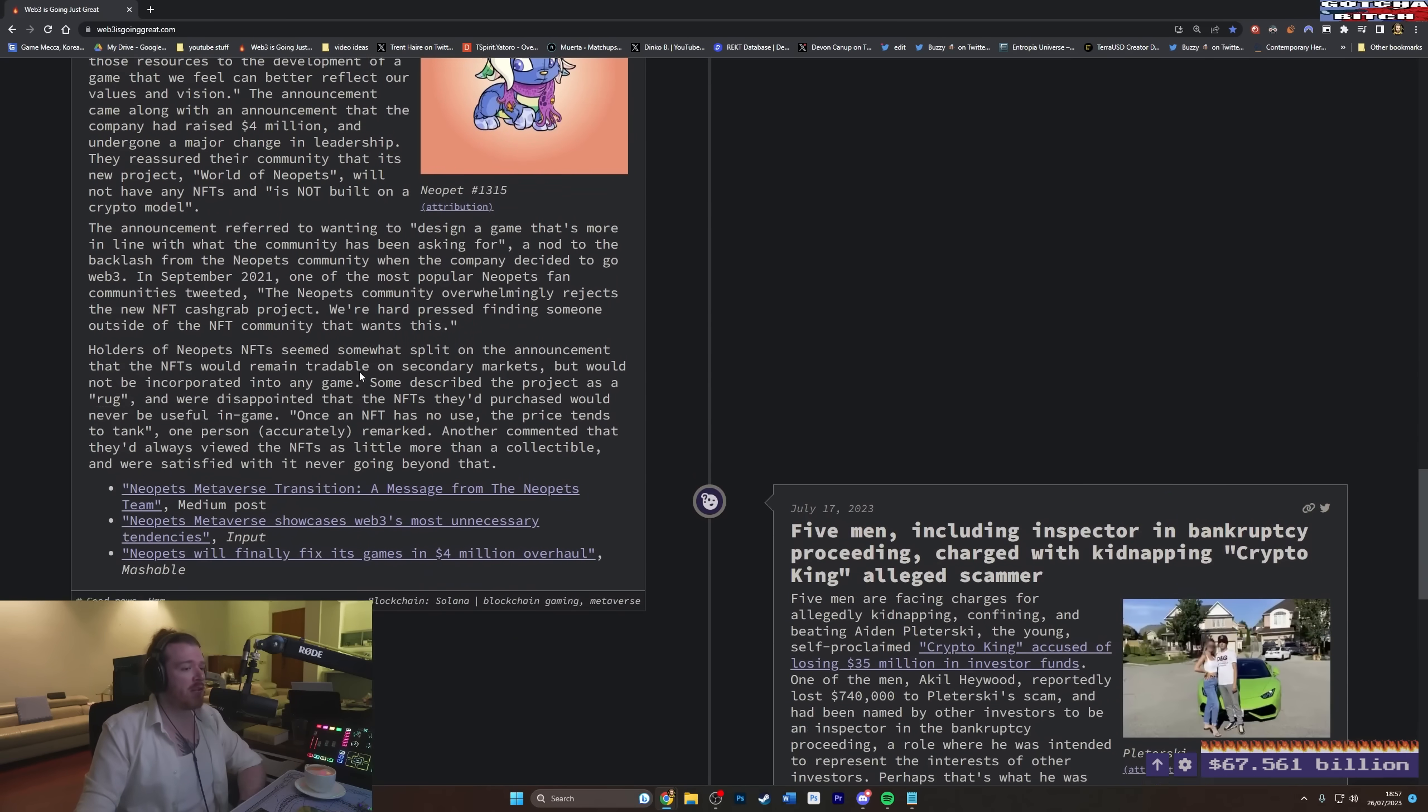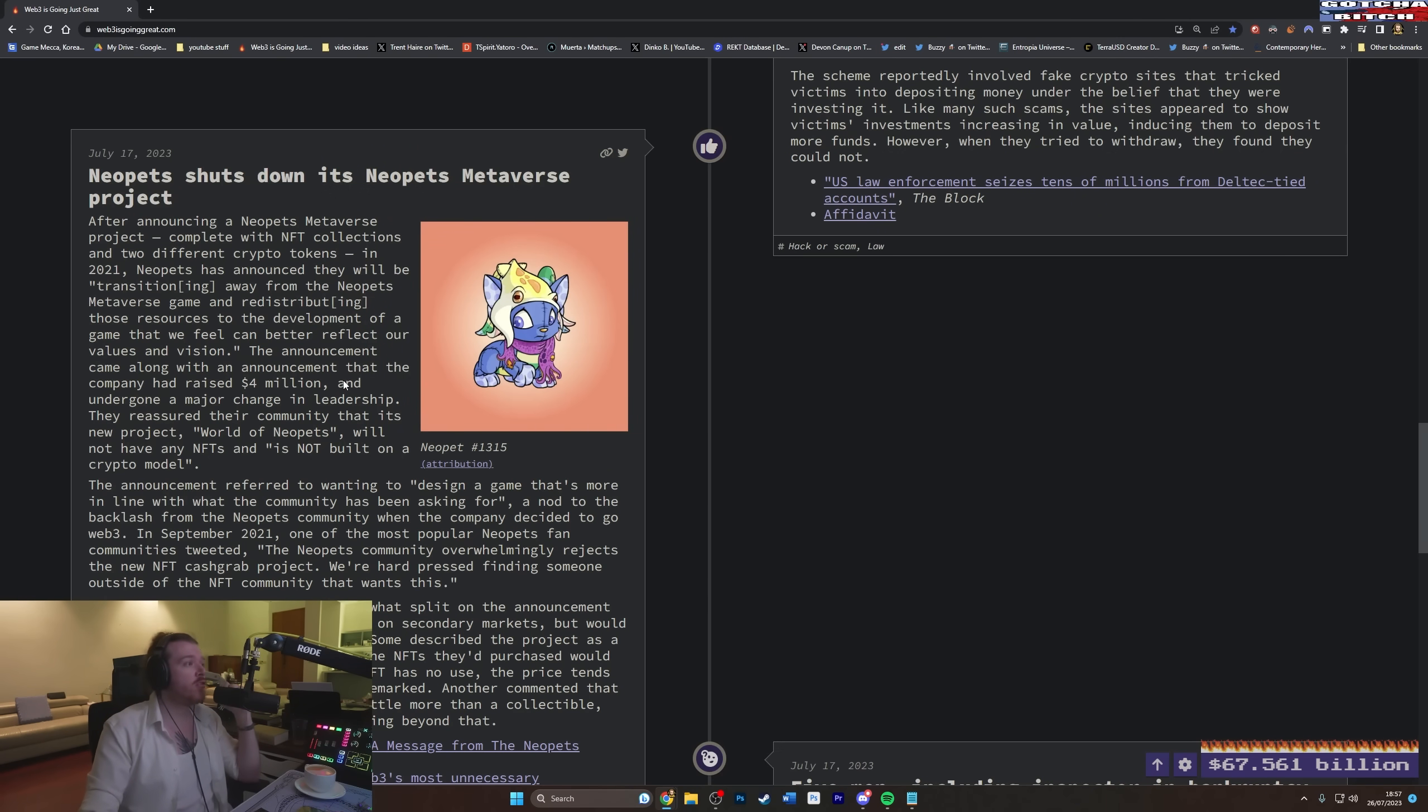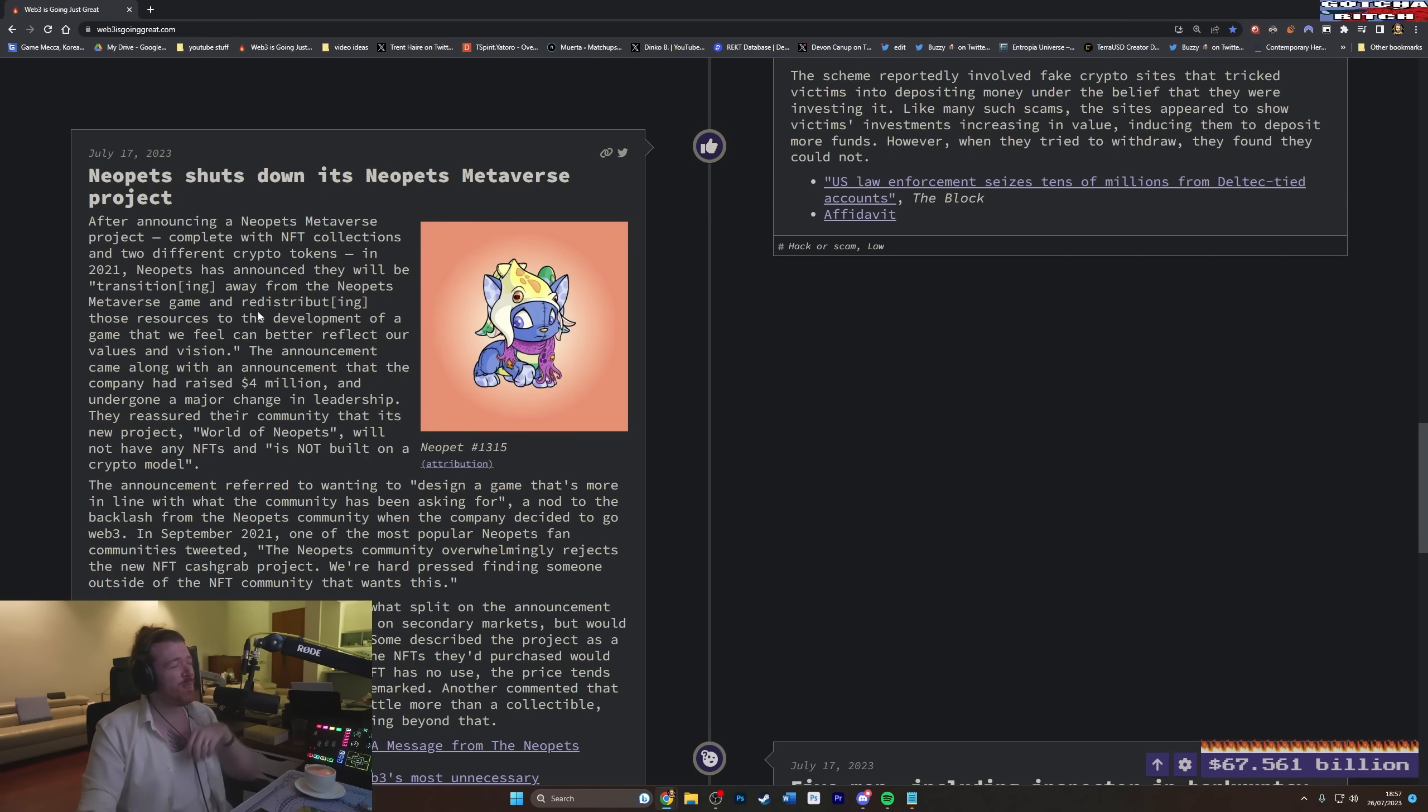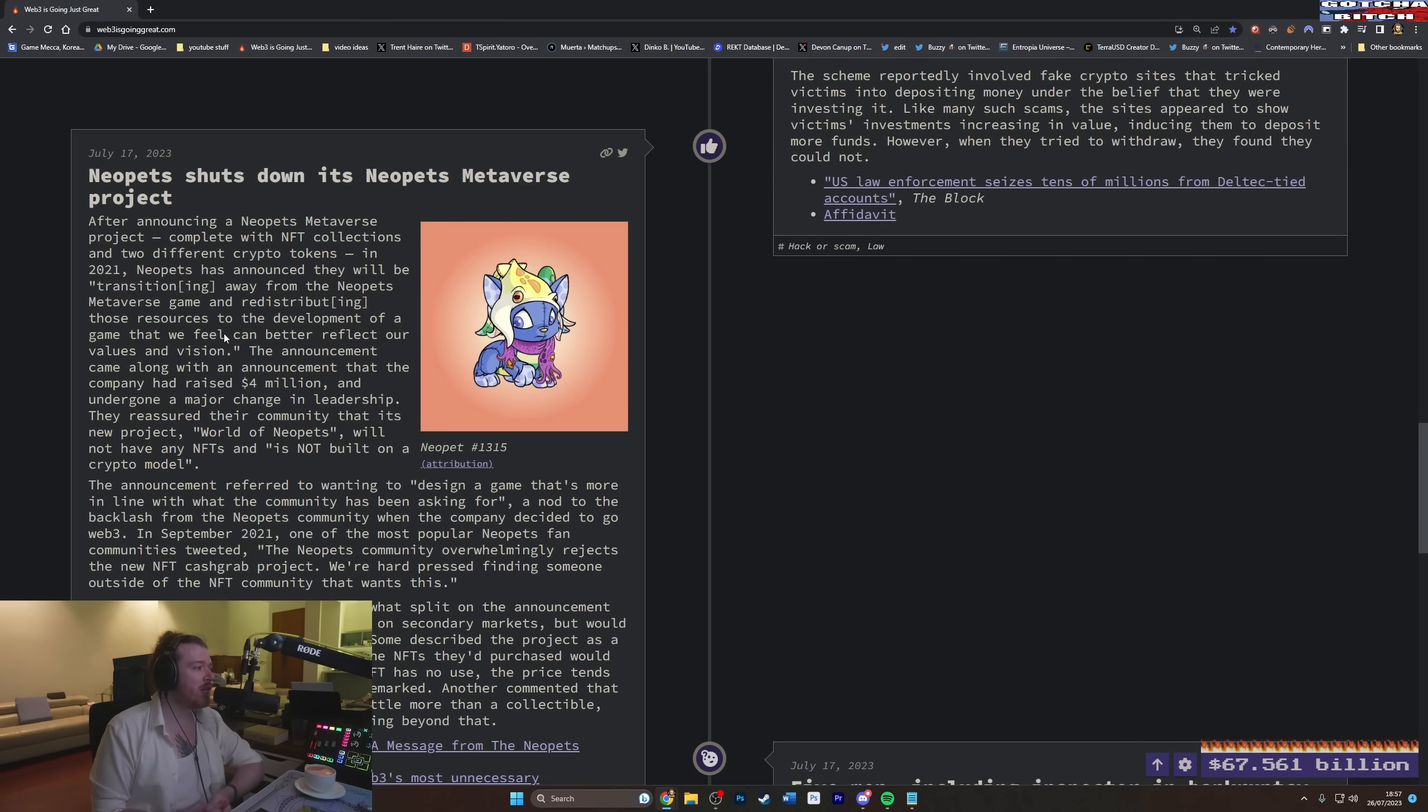So the scheme reportedly involved fake crypto sites that tricked victims into depositing money under the belief that they were investing it. Just like most other scams, then. Yeah, like many such scams, the sites appeared to show victims investments increasing in value, inducing them to deposit more funds. However, when they tried to withdraw, they found they could not. The oldest trick in the book. Pretty much every Ponzi scheme you see, one of which I've just been informed, a video I covered, I made a while back, looking into Ponzi that no one was really talking about out of the Middle East. Apparently, they've just halted withdrawals, and it's by people who notoriously were involved in OneCoin and a bunch of other Ponzi schemes in cryptocurrency. I say in cryptocurrency, but they were never cryptos. They were just posing as cryptos. So we'll definitely have to look into that one as well at some point. We'll do the Neopets one, and then we'll stop, because we'll back down to the Crypto King here. We've got loads to catch up on, but I'll probably just knock that on the head.